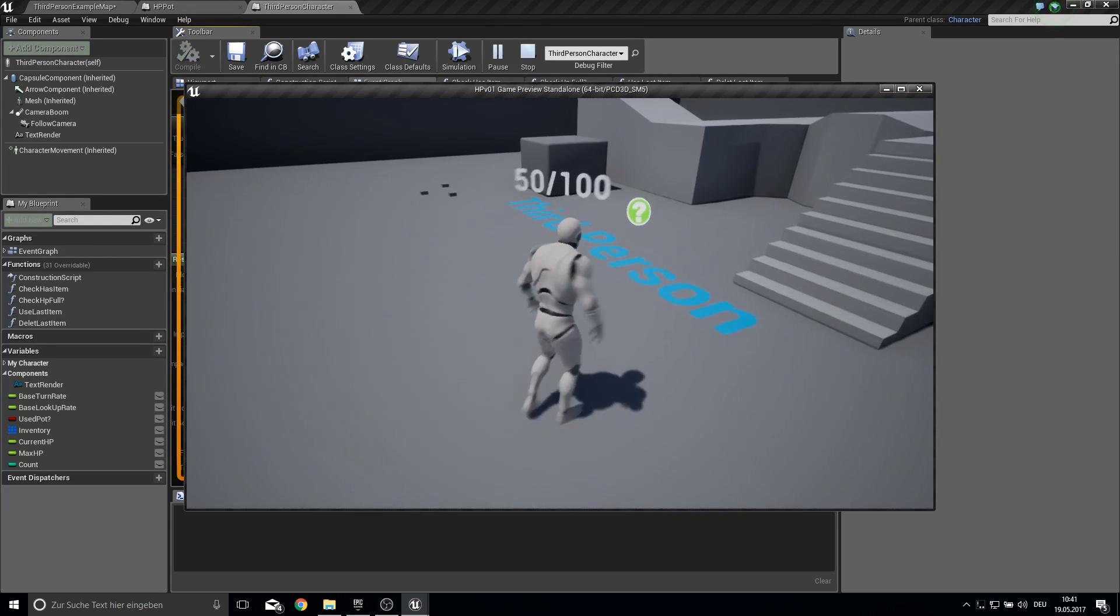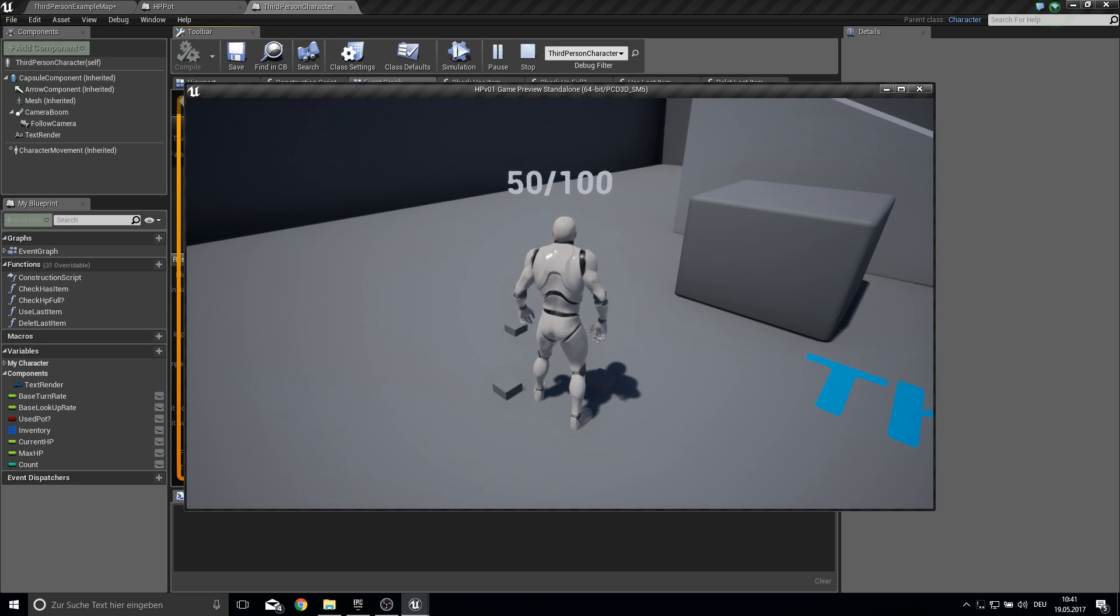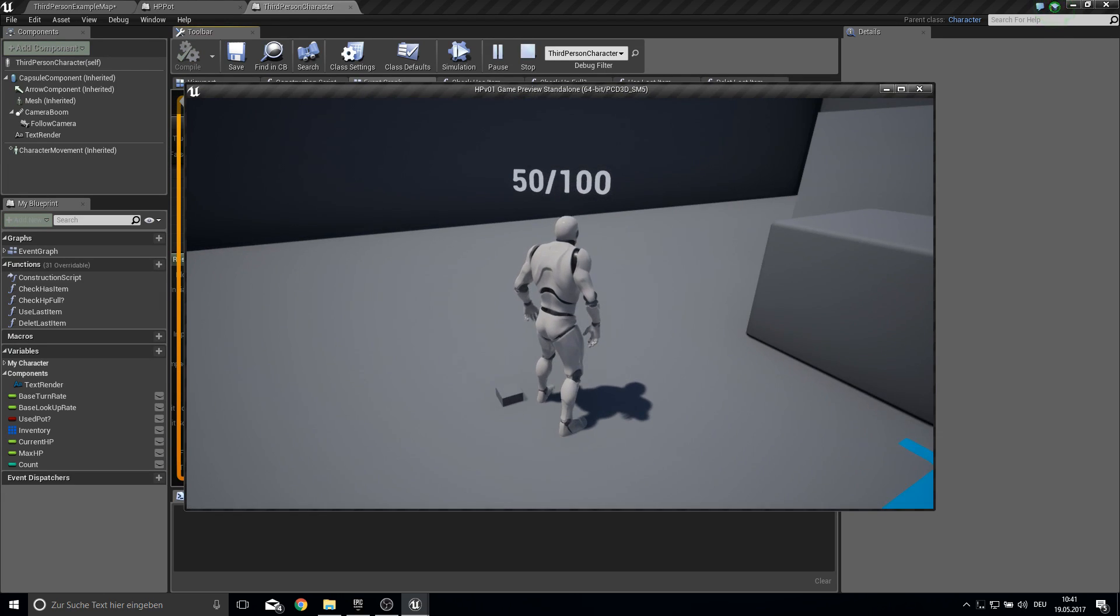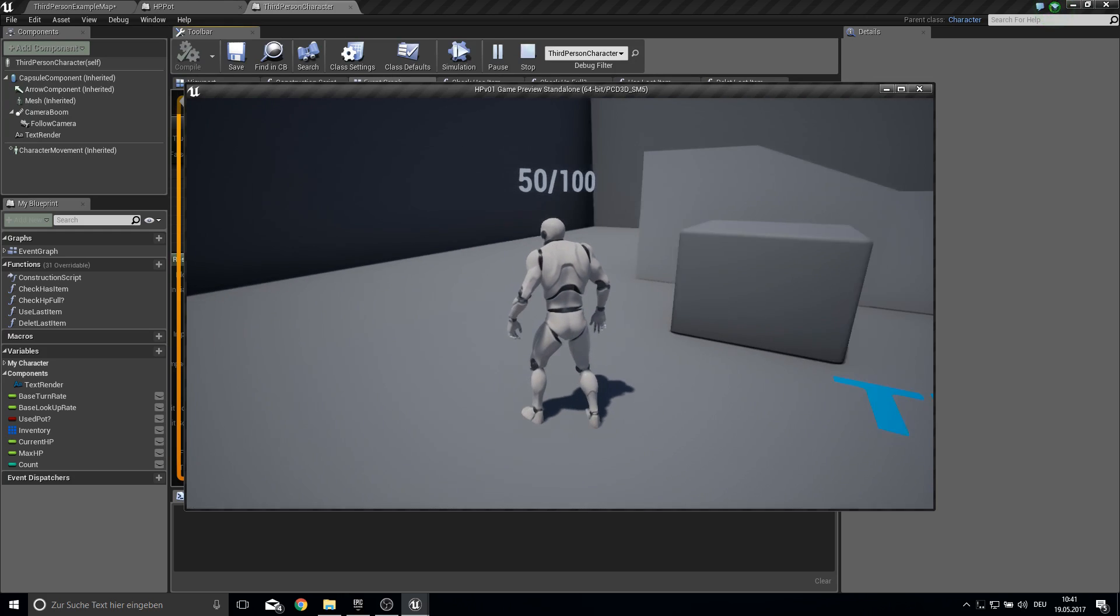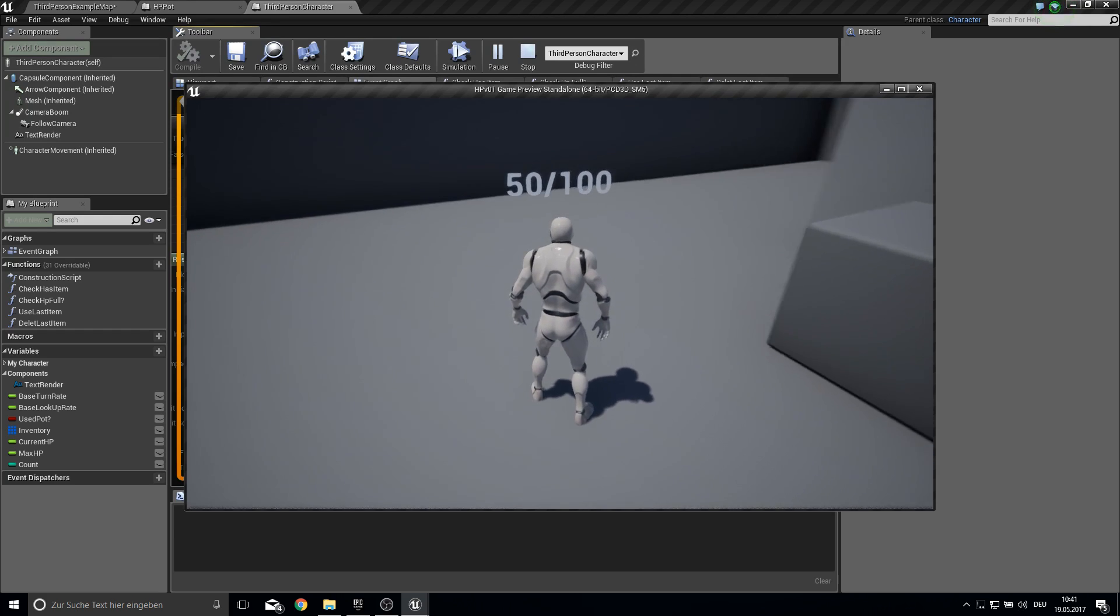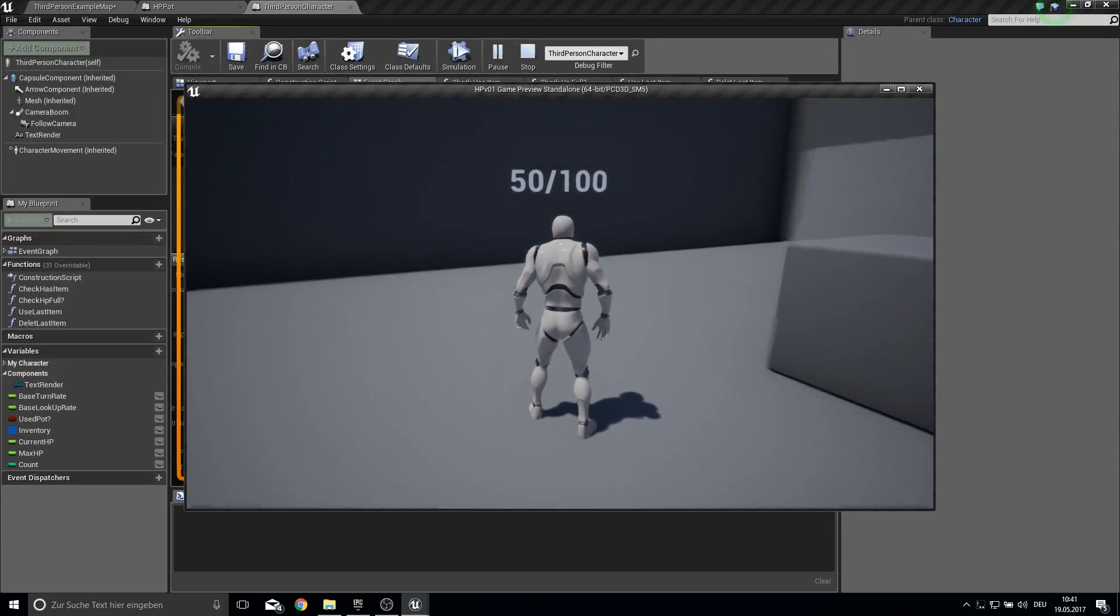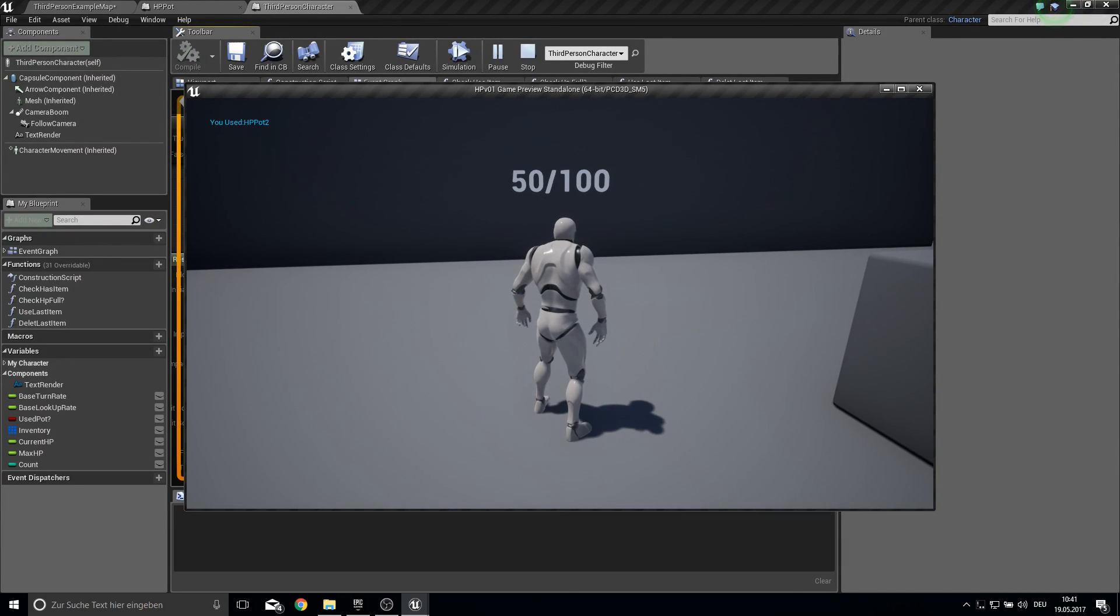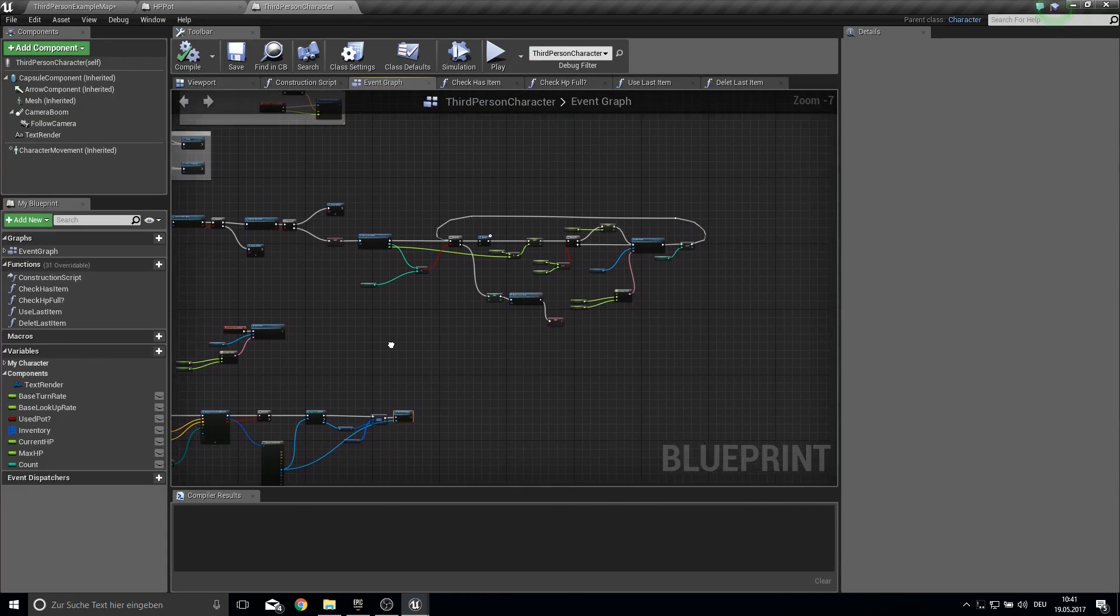So here we go. So here is our item. Press E. It selects this one. Press E. It selects this one. And this one. So now we will use the last pod. And of course there is something that didn't work out here. So let's check.